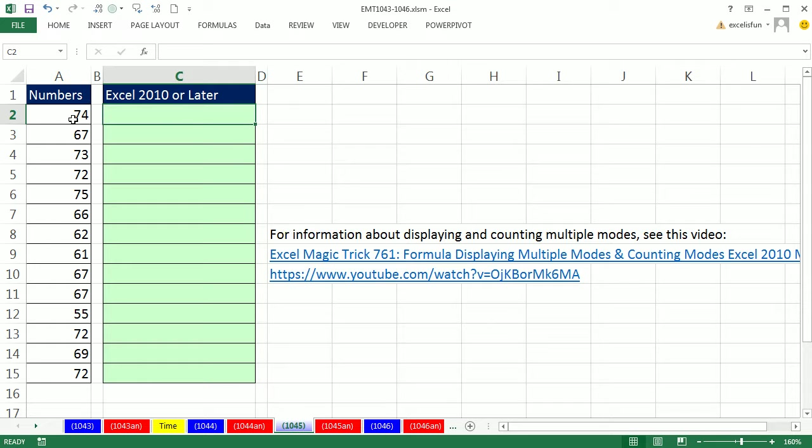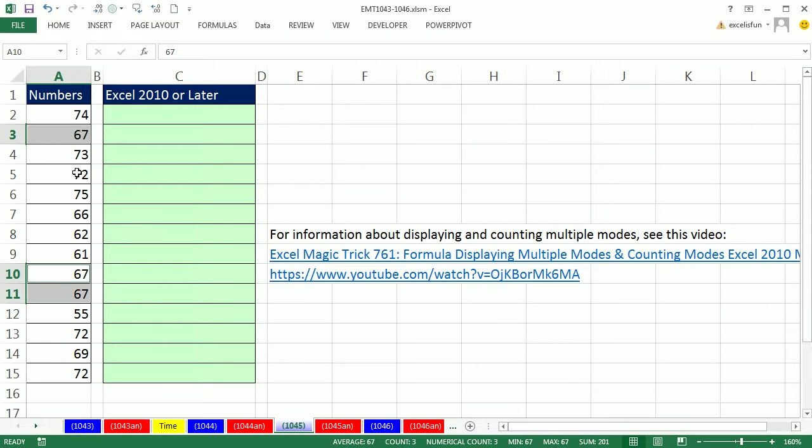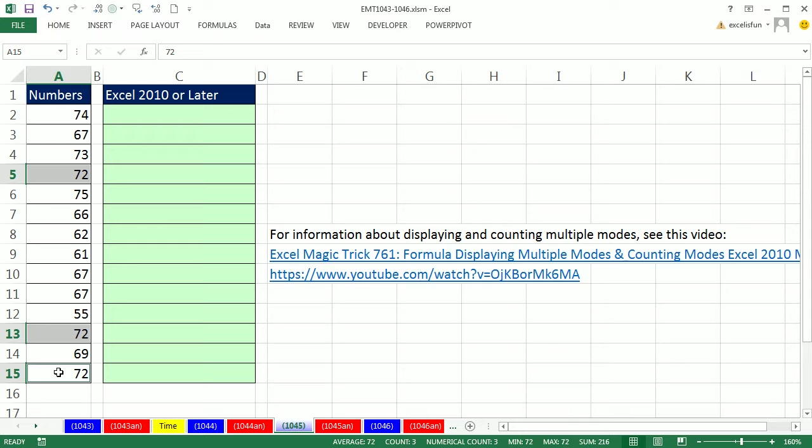In this video we have a dataset and we want to find the modes with conditional formatting. But the problem is the mode is the one that occurs most frequently. Well there's three 67s and there's three 72s, so this has multiple modes.